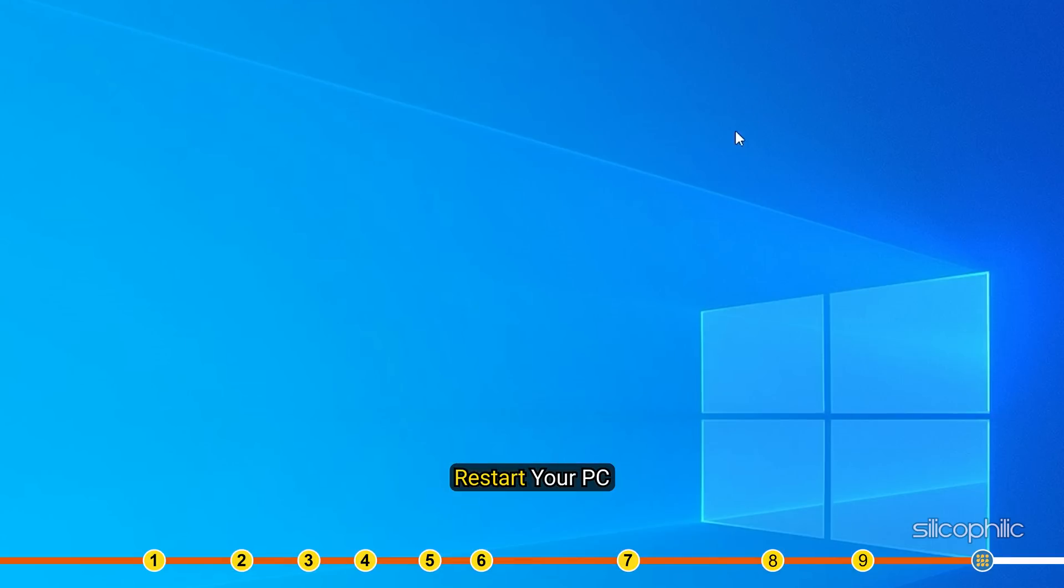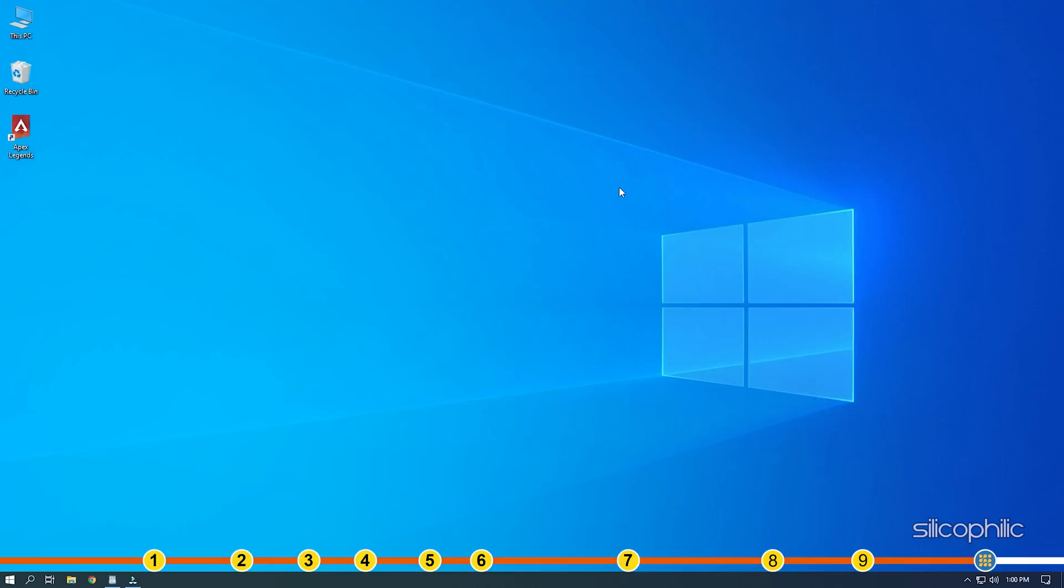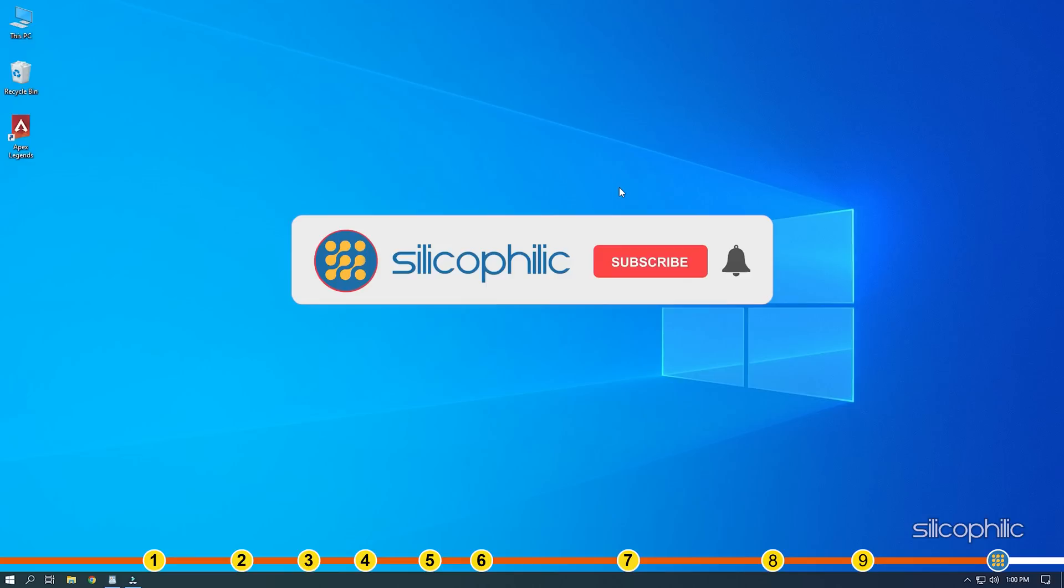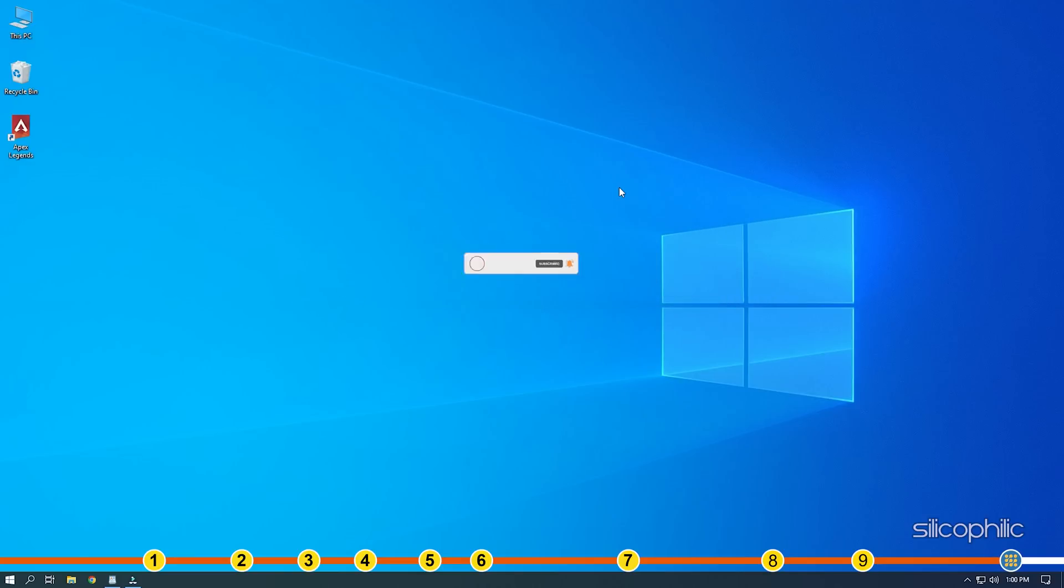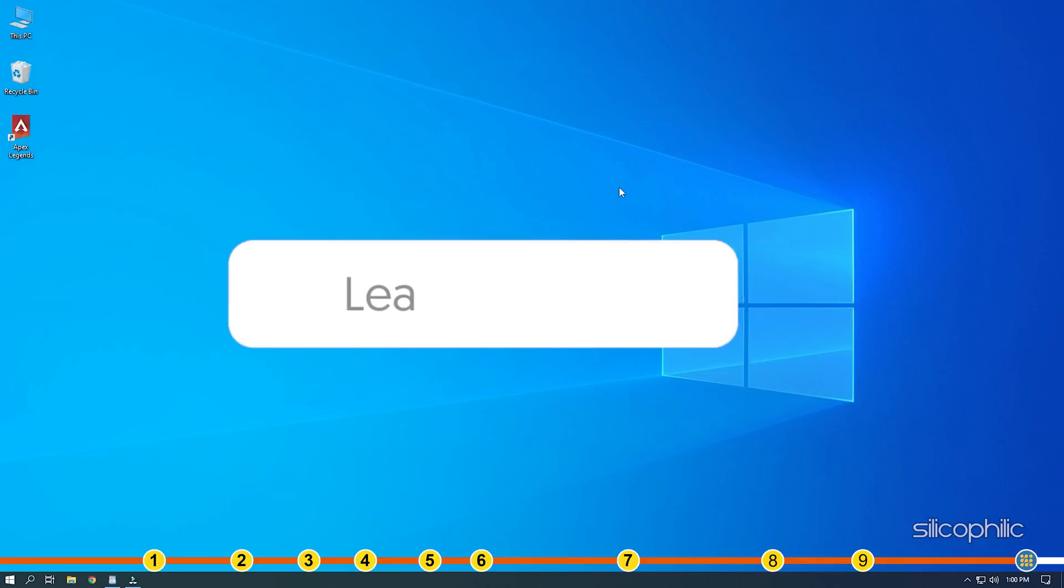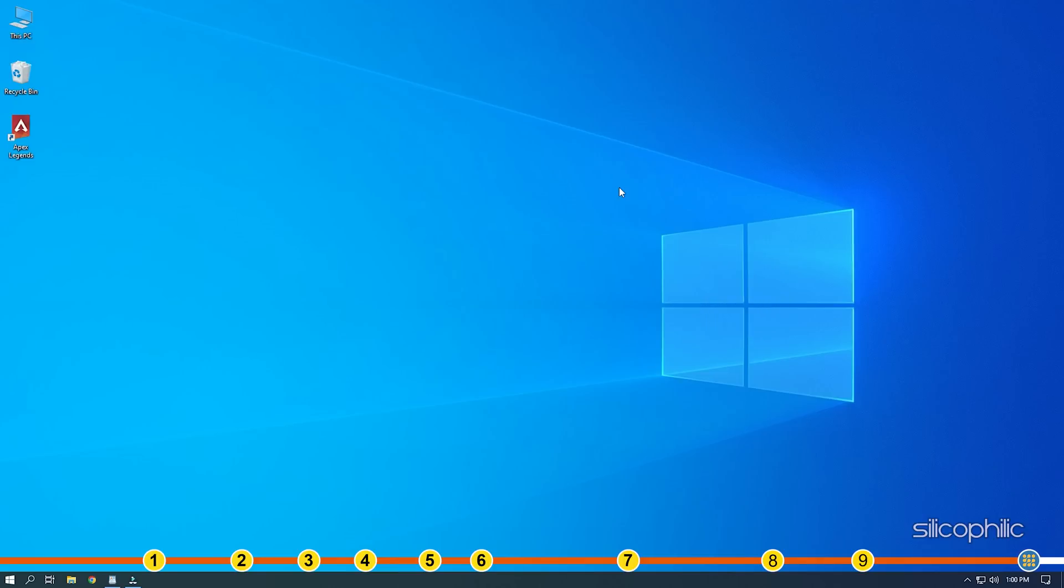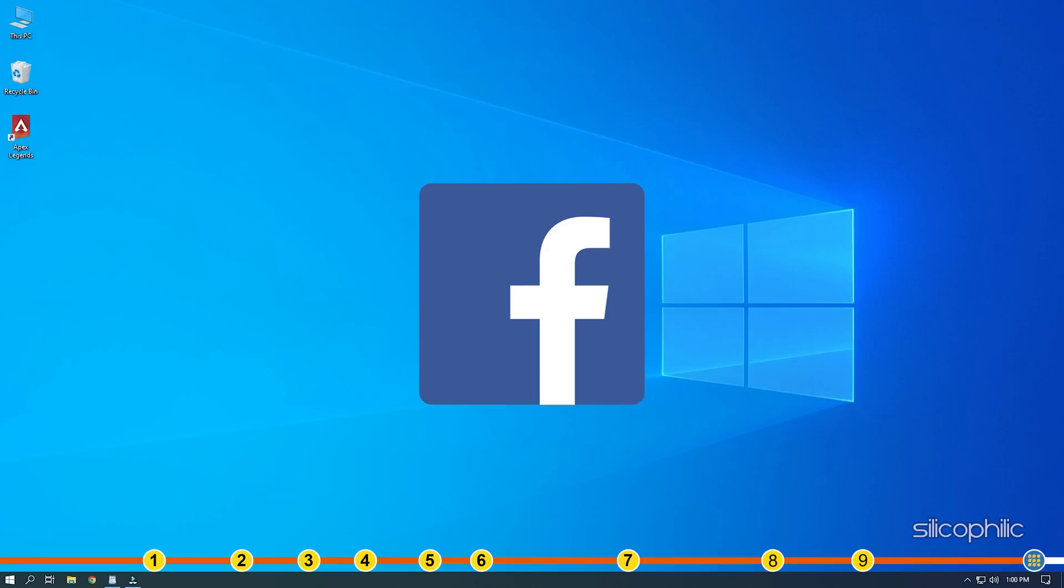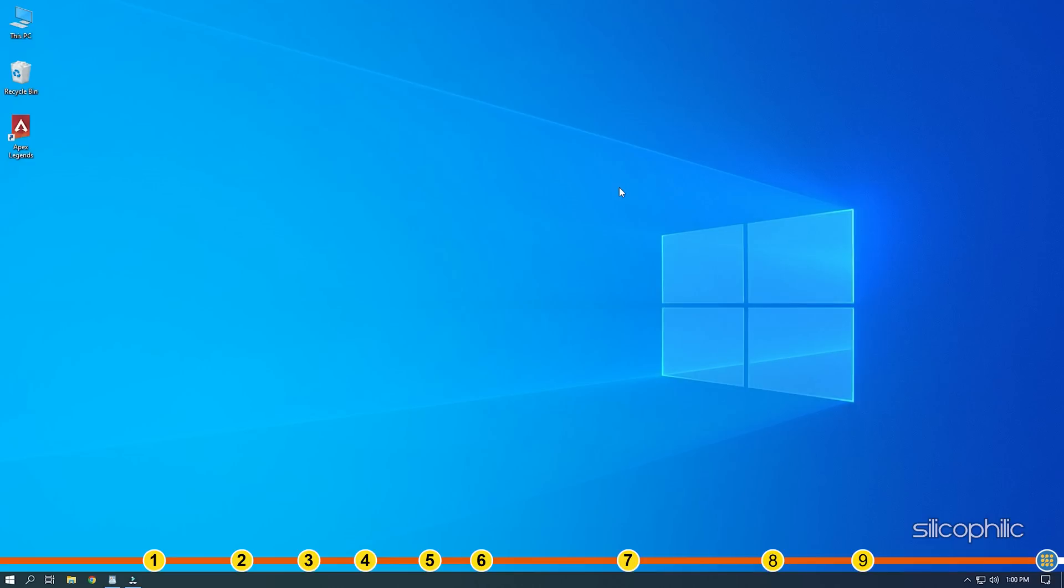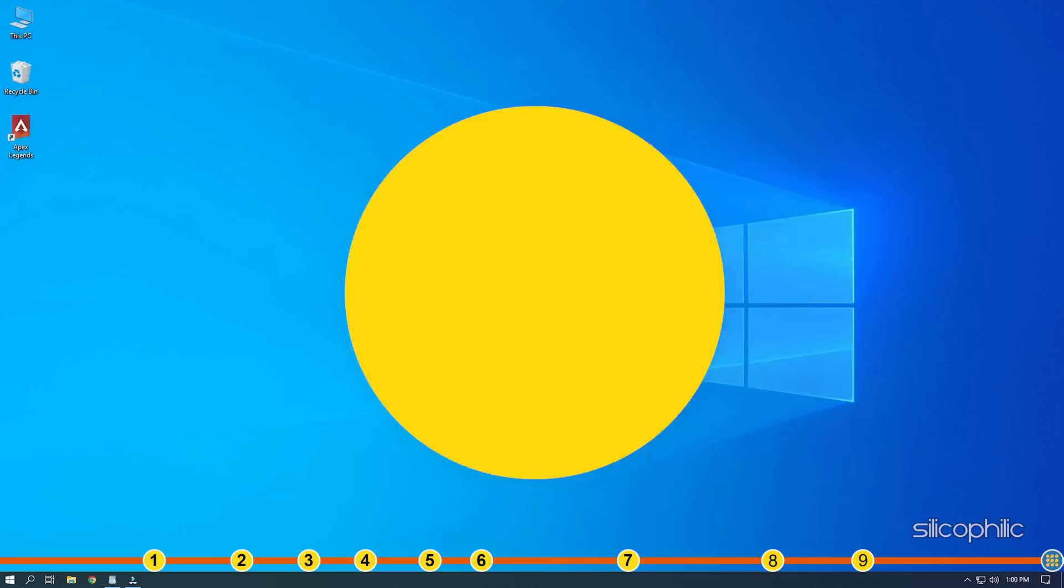So that's it. If this video has helped you in figuring this issue, then give us a like and subscribe to our channel. If the issue isn't resolved from the solutions we have shown here, comment below to let us know. And our team will try their best to help you out. Also join our Facebook group for direct tech support. The link to the group is in the pinned comment. Thanks for watching. Silicophilic.